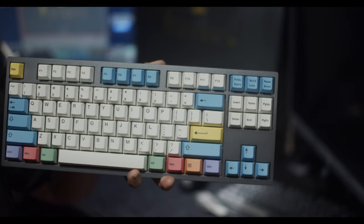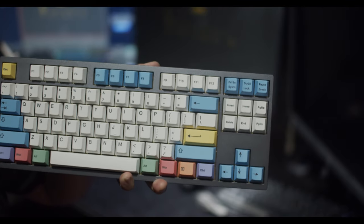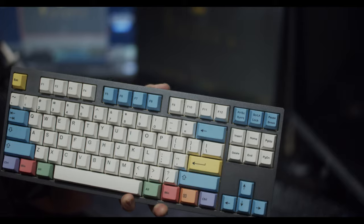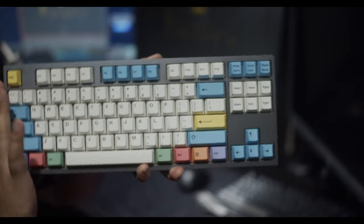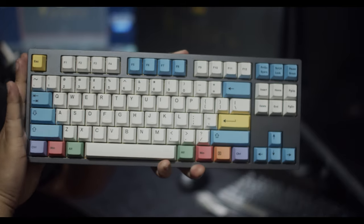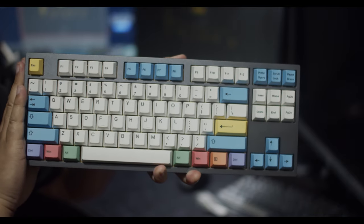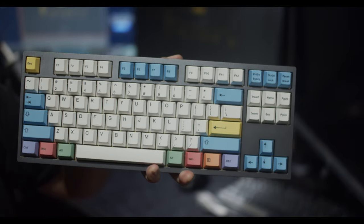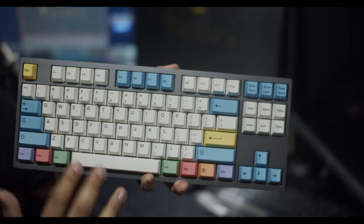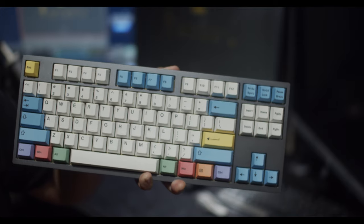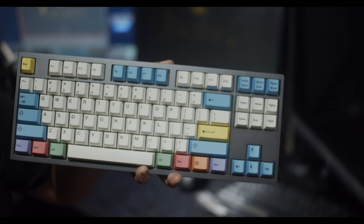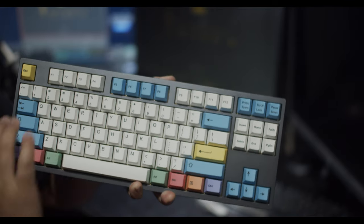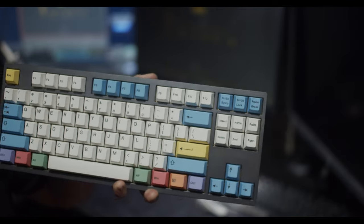So what we're going to do now is do a quick typing test. First we're going to test out the White on Black GMK set and then test out the PBT keycap set afterwards, just so you guys can get an audio and visual comparison of the two.